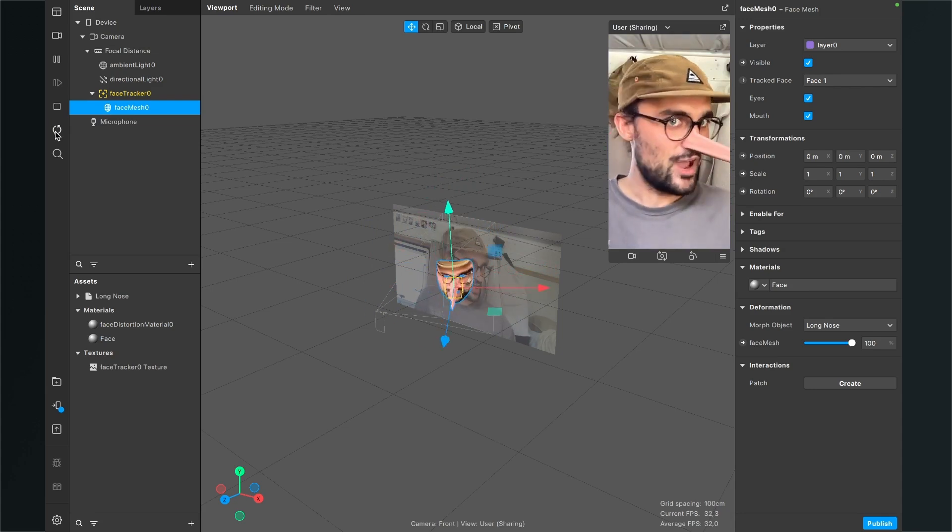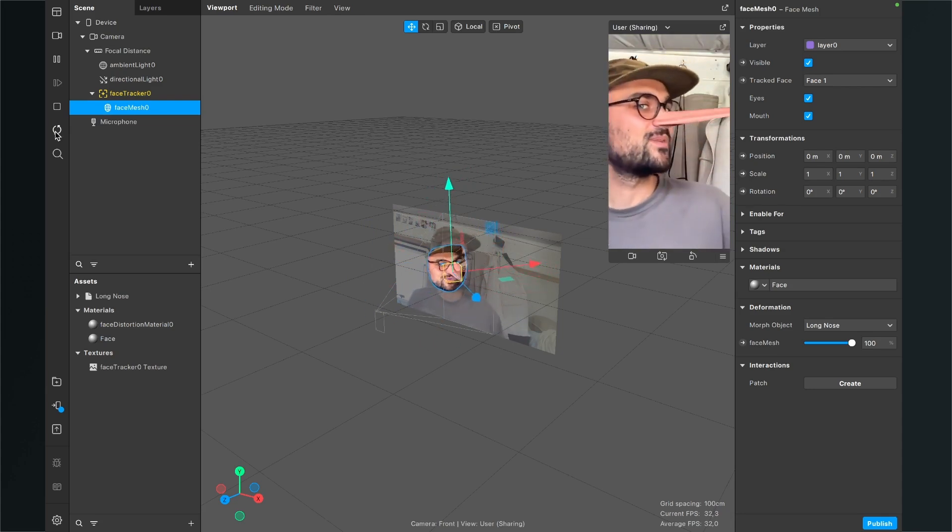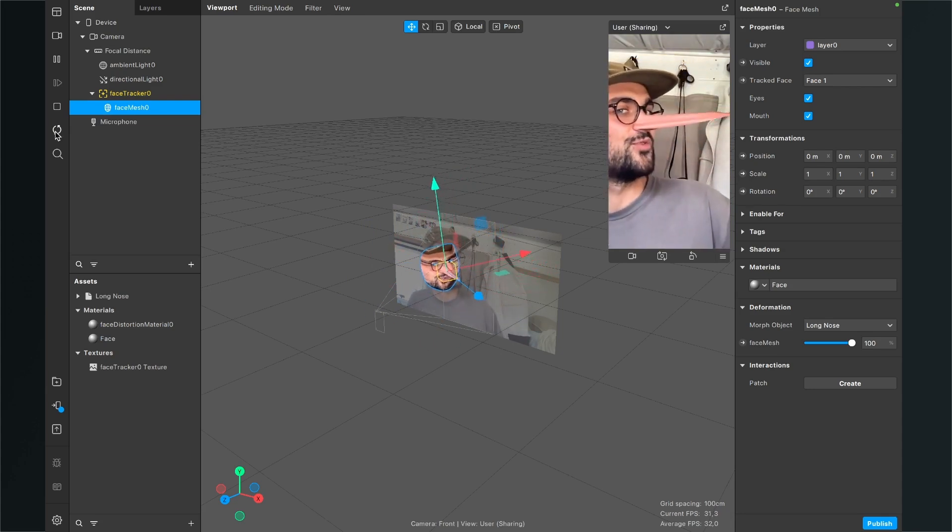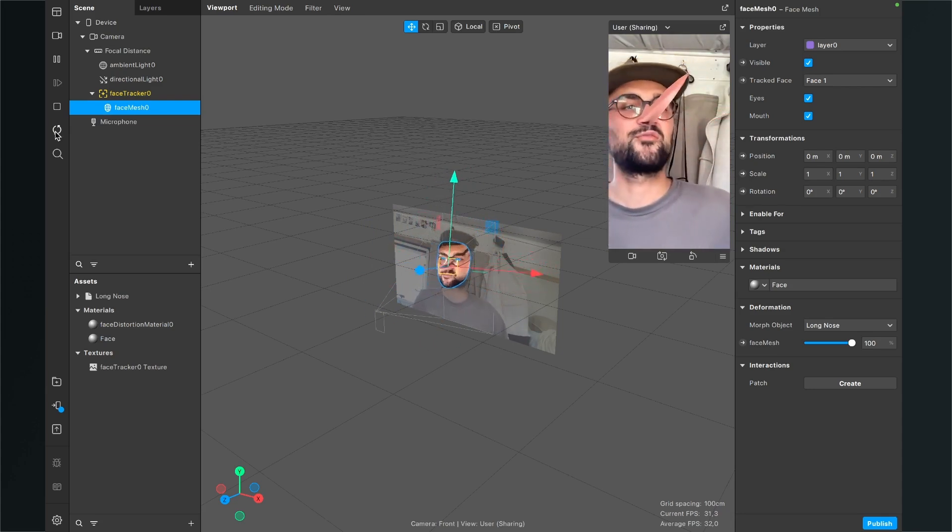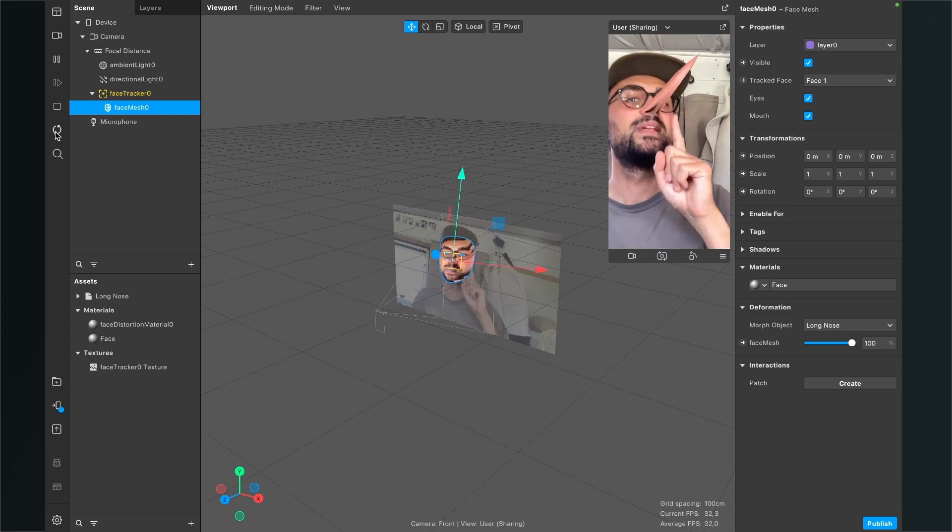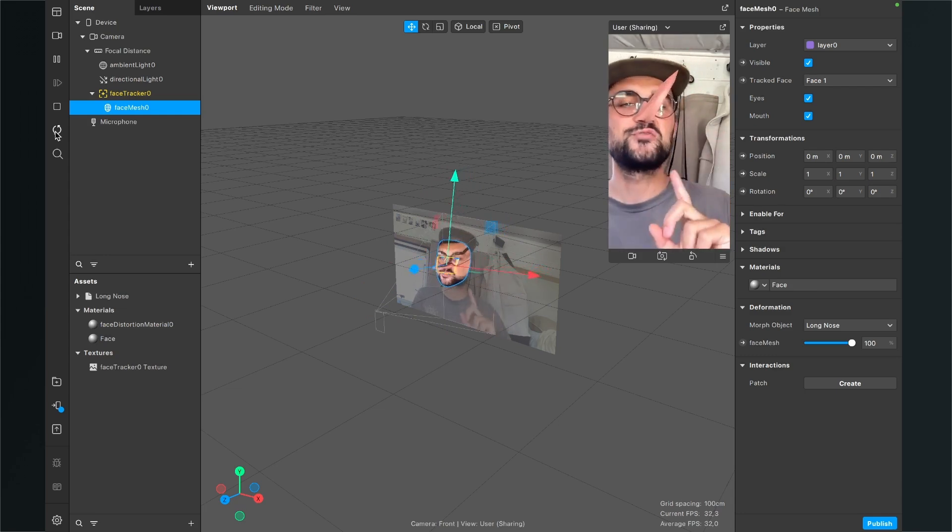So I hope this tutorial was helpful for you and now you have created your own long nose filter.